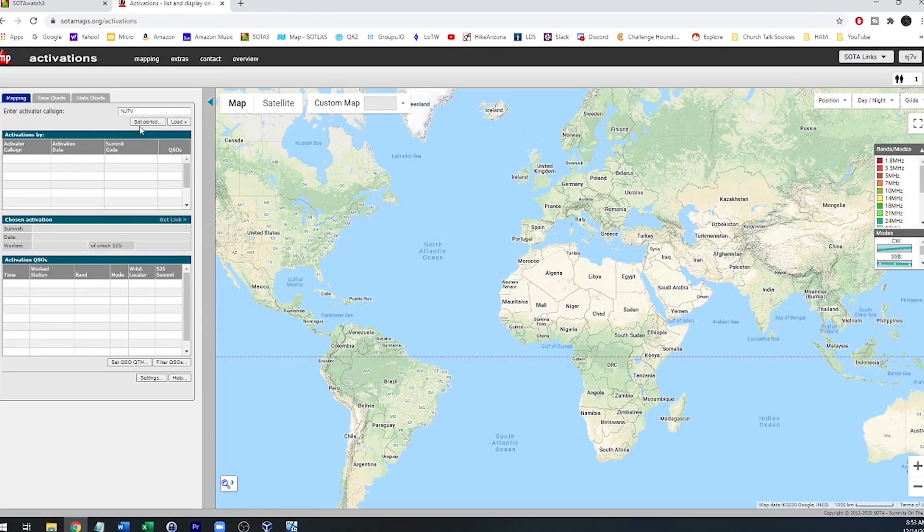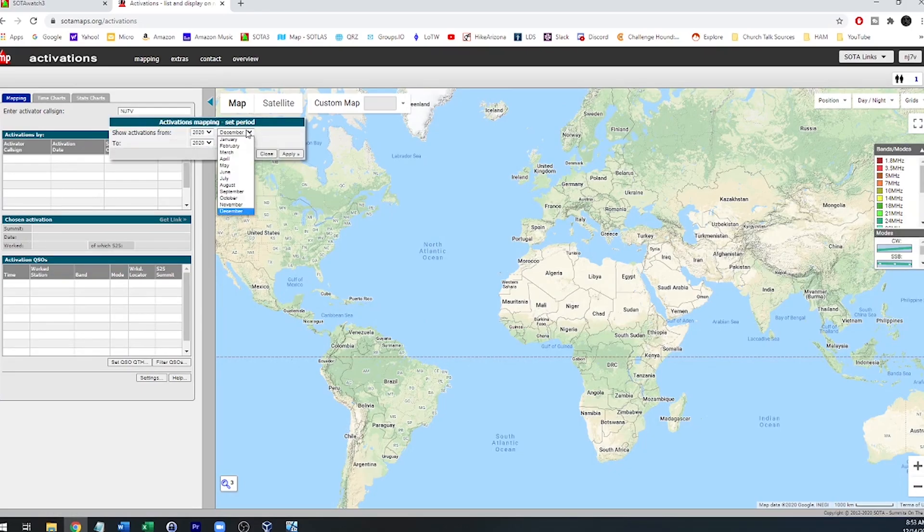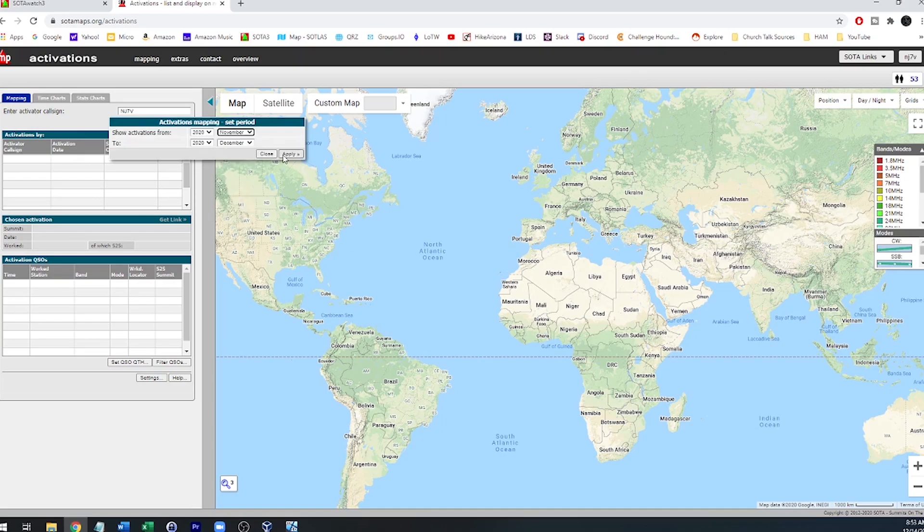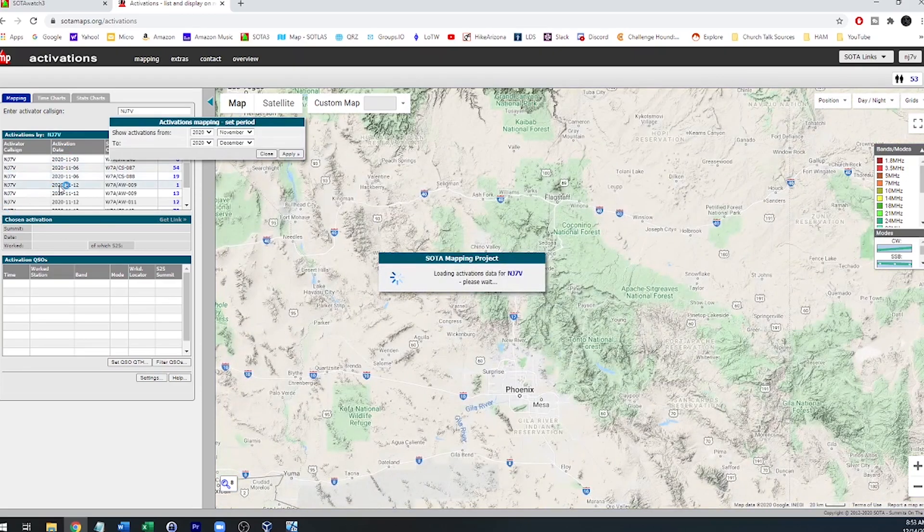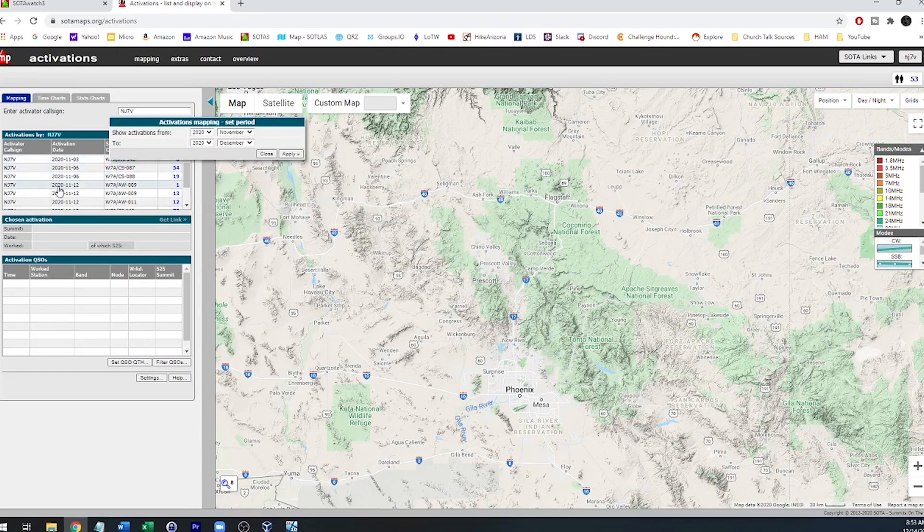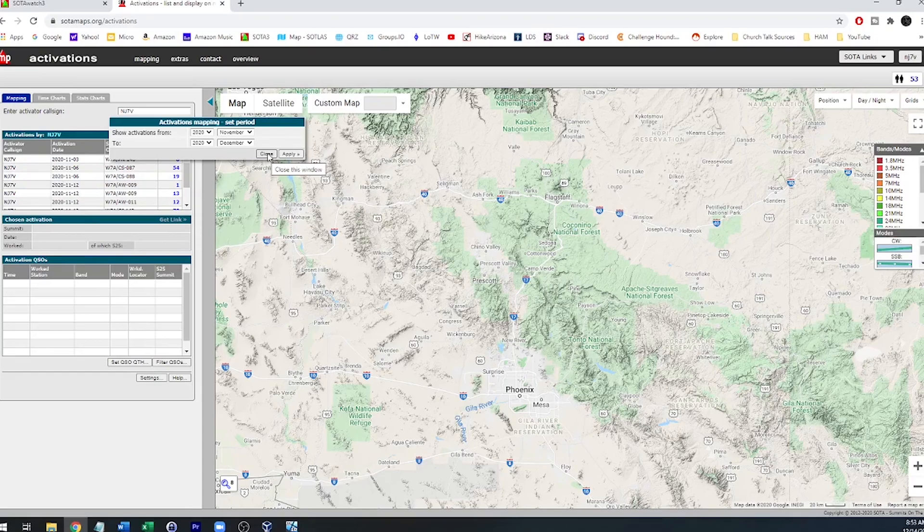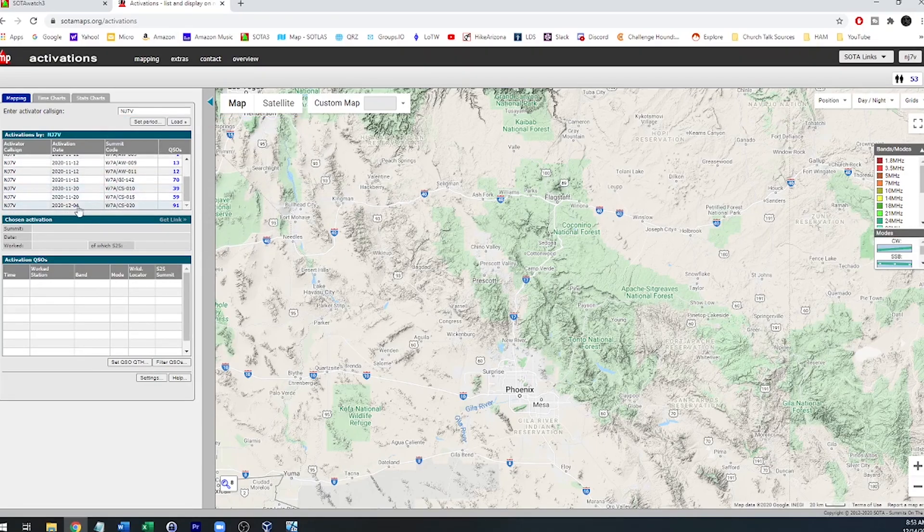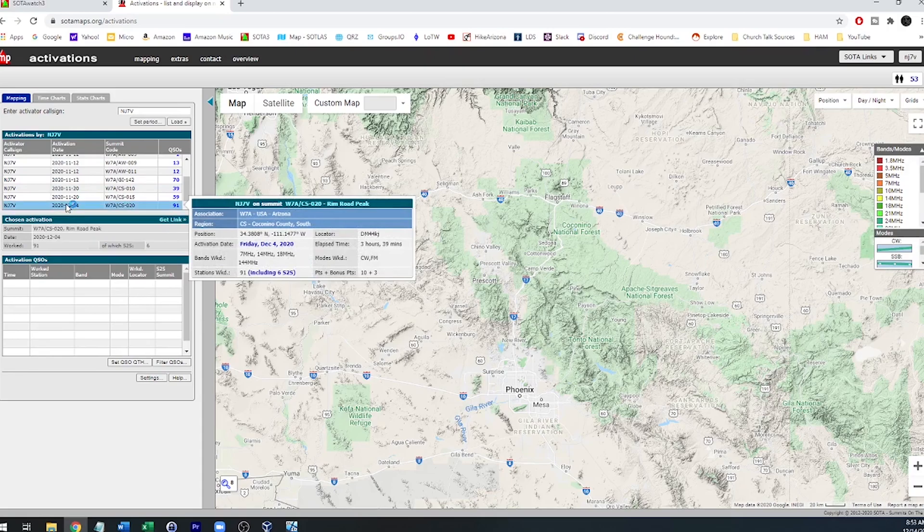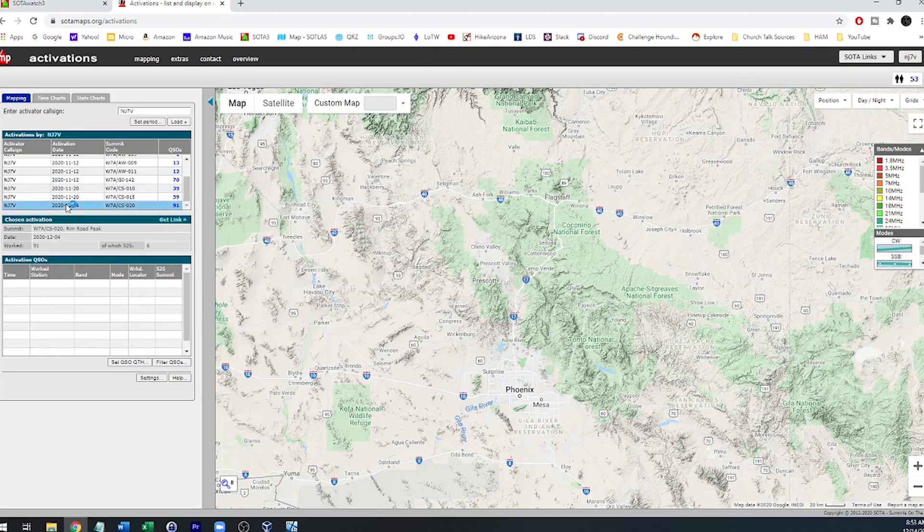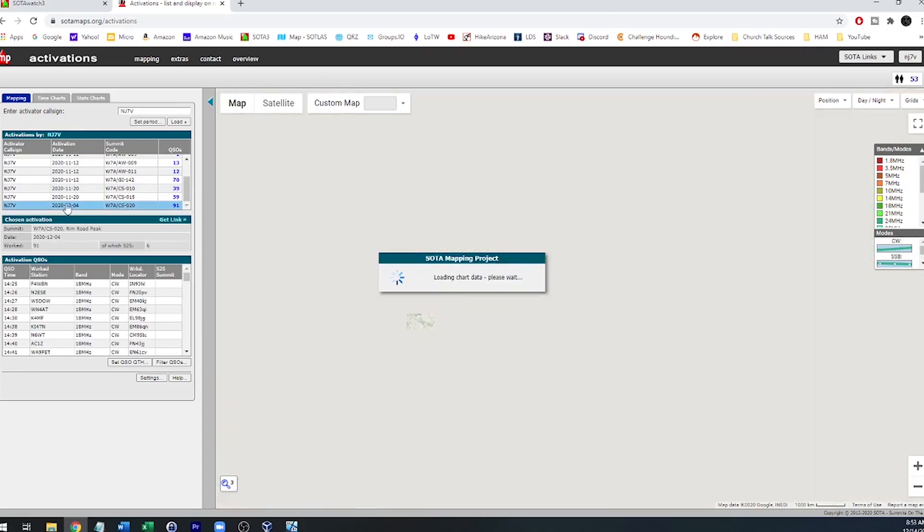And then you'll go ahead and set a period. And I'm going to do the last two months, go November, December, apply. And look what happens. We get all these logs from the SOTAWatch or from the SOTA database. Close this set period window, and then simply click on any of your logs and the maps will appear.